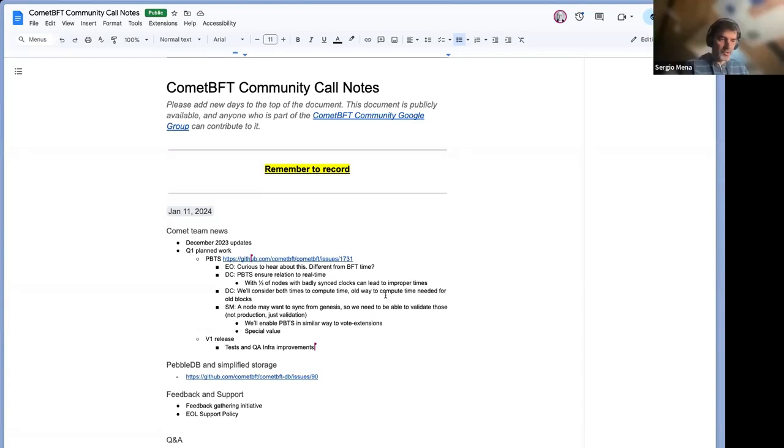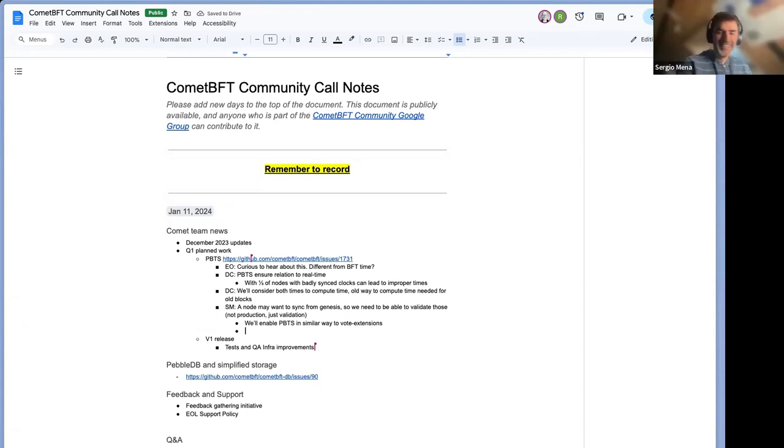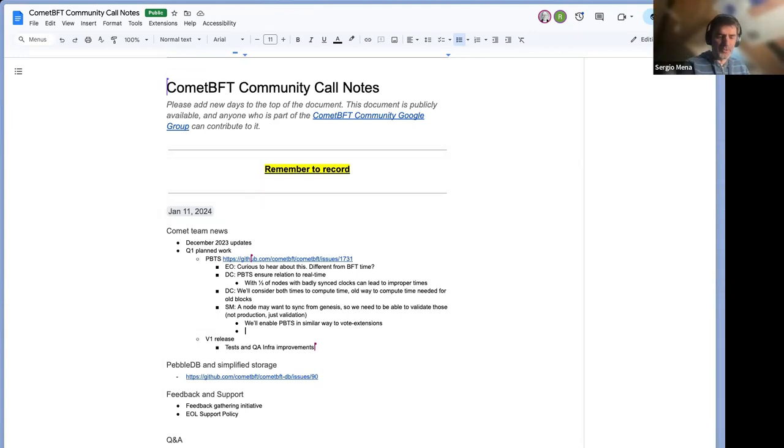This forces validators to have a pretty accurate system clock, which via, for instance, NTP. Sorry, NTP. I don't know where I am. Too long a break. Via NTP is reasonable to achieve. So yeah.